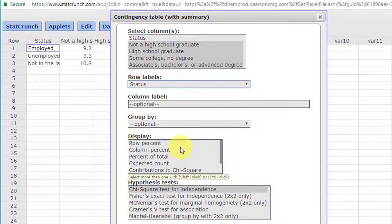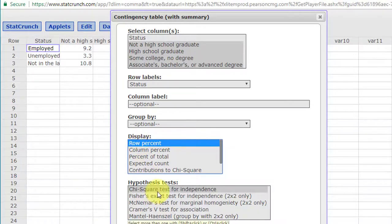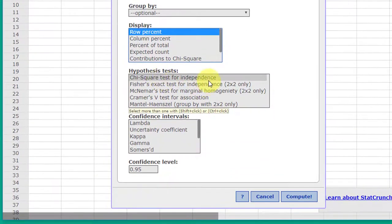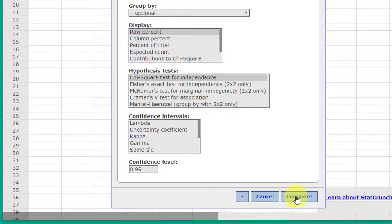Because this question wants us to give answers about the row, we select the row percent in the display. Down below here I'm going to leave it selected for the chi-square and I'm just going to click compute.